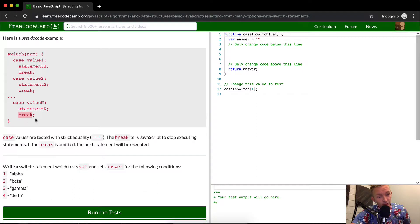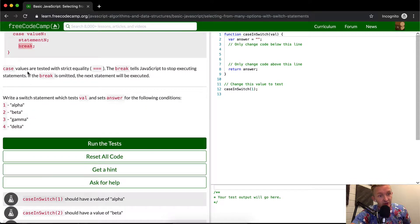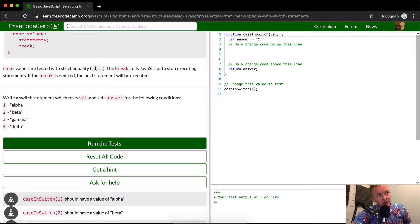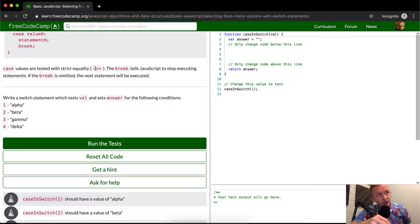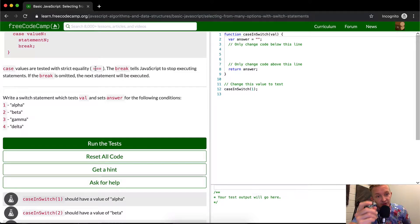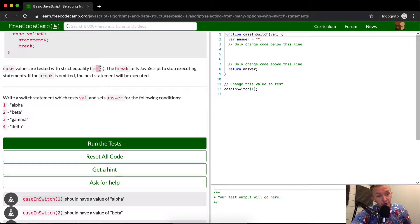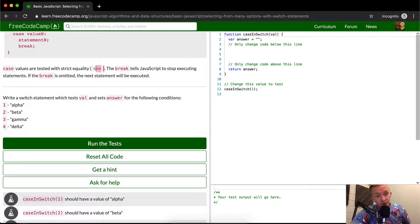So the break statement's important. Case values are tested with strict equality. Triple equals. The break, triple equals just means like the string of three isn't the same as the three. Three in quotations is the string of three. And then three, the integer, meaning you could say like three plus three equals six, would not equal. If you were to use two equal signs, the string of three and the number three would become equal. With this one, they're not.